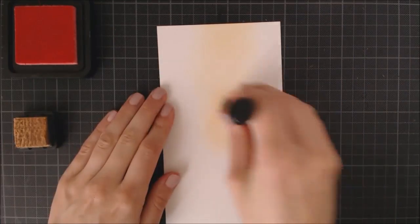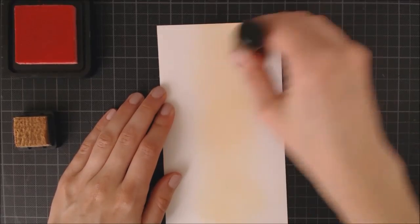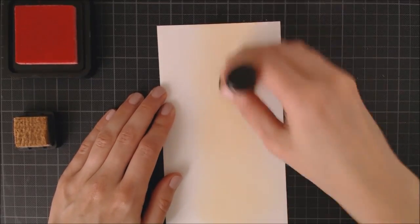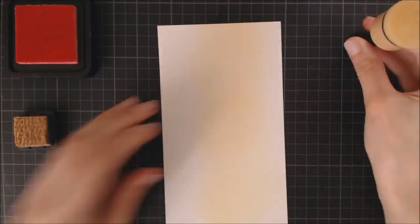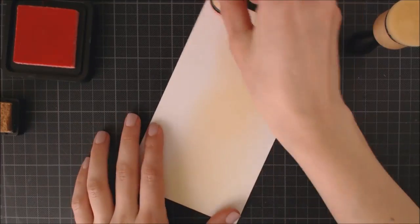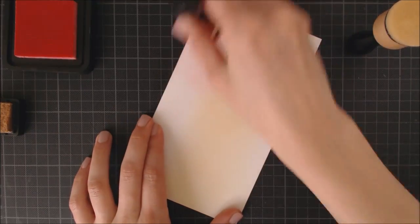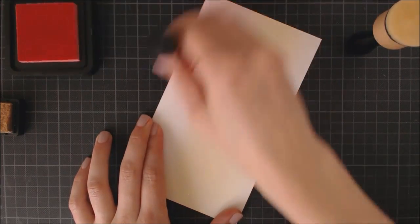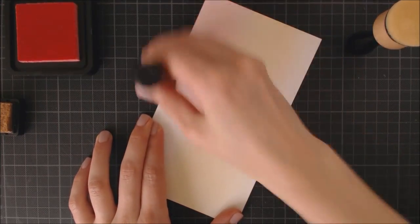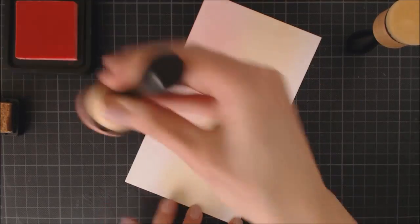I'm beginning with a piece of cardstock that is 4 and a quarter by 7 and a half inches and this is going to be the base of my card so I'm going to create a background sky with a couple of distressing colors.